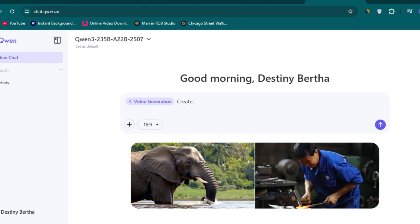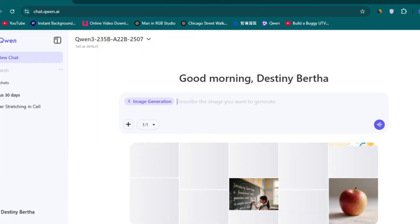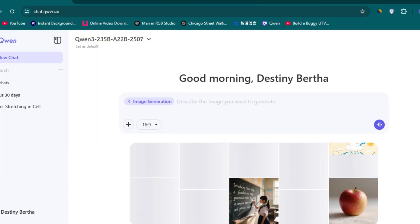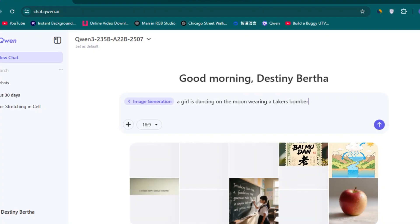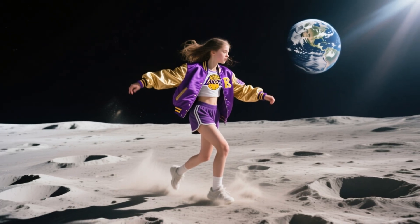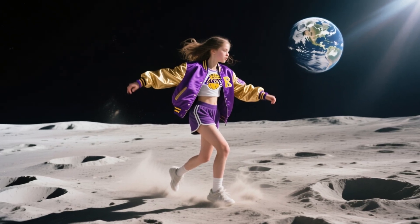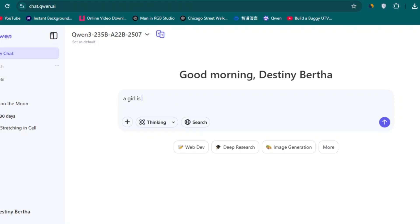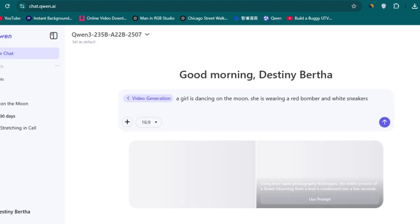I tested text to image first. I added this prompt: a girl is dancing on the moon and she is wearing a Lakers bomber and white sneakers, and I got this photo. I also tested the video generation feature with the prompt: a girl is dancing on the moon, she's wearing a red bomber and white sneakers.